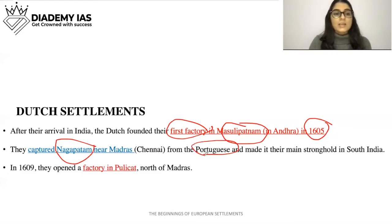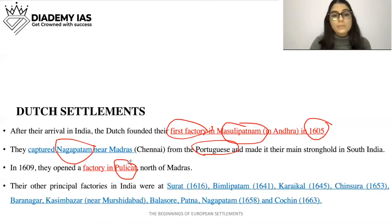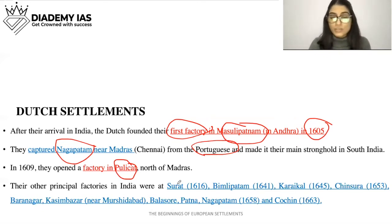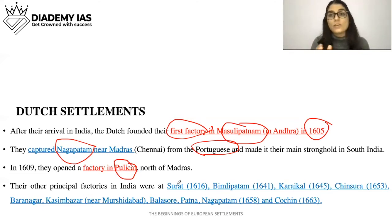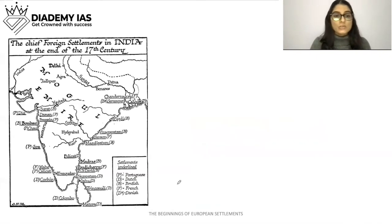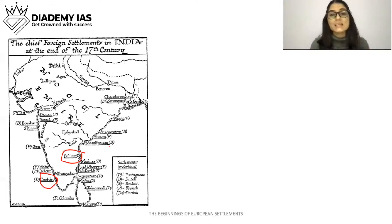In 1609 they opened a factory in Pulicat, which is north of Madras. Their other principal factories in India were at Surat, Bimlipatnam, Karaikal, Chinsura, Baranagar, Kasimbazar near Murshidabad, Balasore, Patna, Nagapatnam, and Cochin. These were the important trading centers where they established factories — you need to remember these places. On the map, wherever the bracket with 'D' is marked, those are Dutch settlements — Cochin, Pulicat, Masulipatnam.